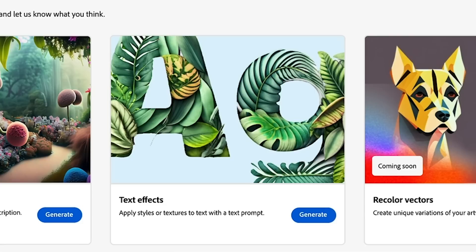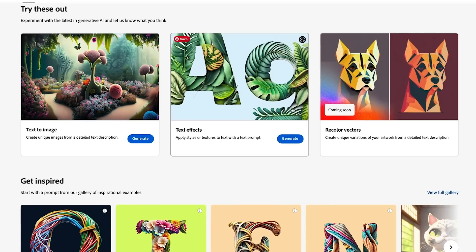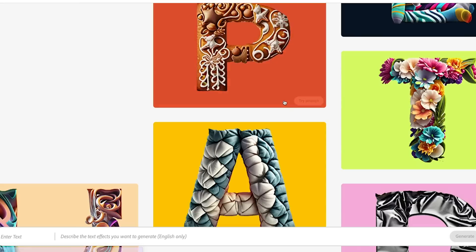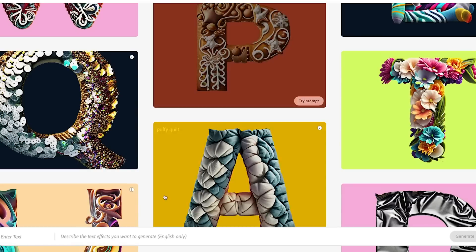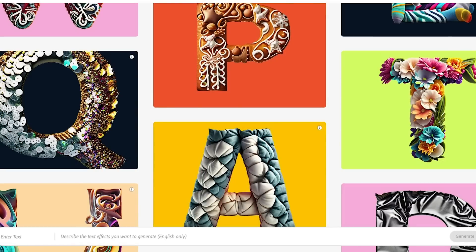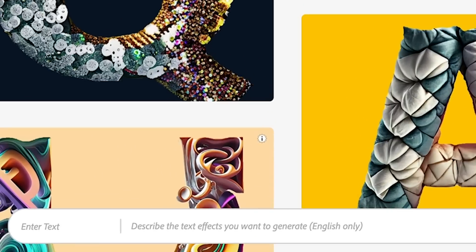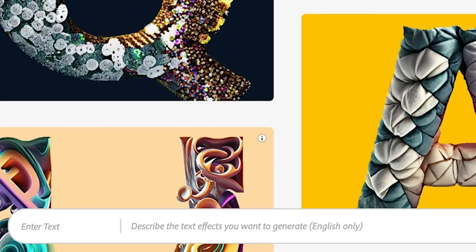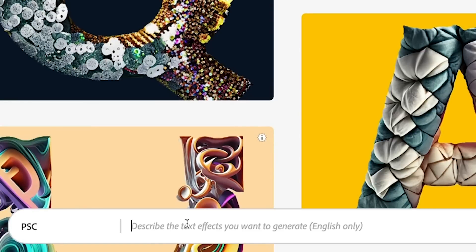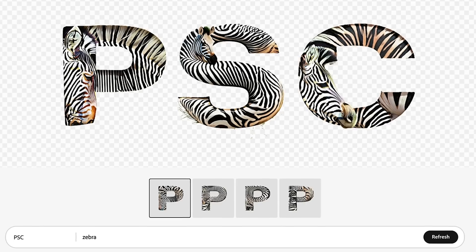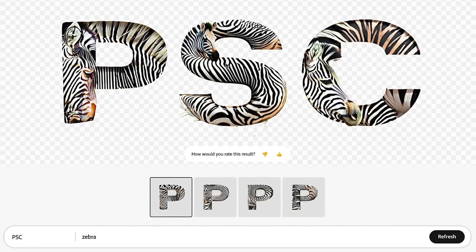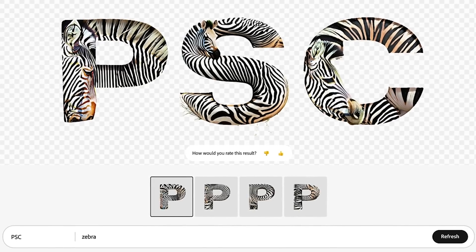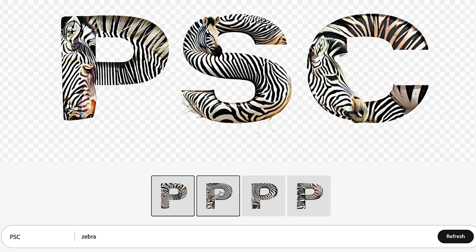All right, let's have a look at the other option here, which is text effects. So let's have a look at the text effects. And what I'm going to do here is I want to tell the letter I want to do is PSC. Let's do Photoshop Cafe, so we're going to do PSC. And why don't we just do zebra? All right, that's kind of interesting. A little bit more zebra heads in here than I was kind of expecting, but those are kind of cool.